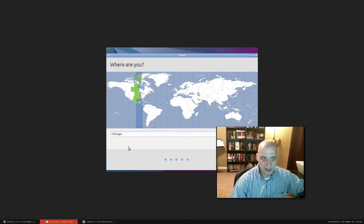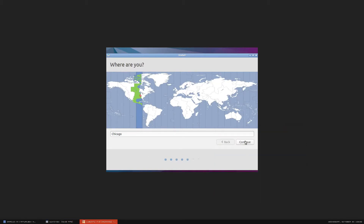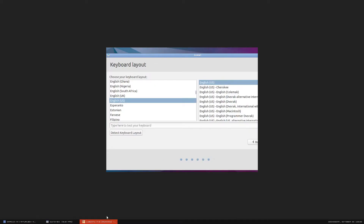Now we've come to time zones — it has correctly chosen the Central time zone in the US for me, so nothing to do here, just click Continue. Keyboard layout has also been correctly set to English US, and I can test it in the input field — that seems to be working fine.